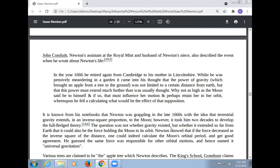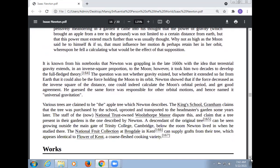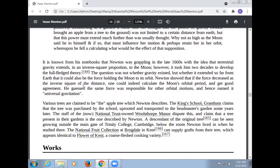The question was not whether gravity existed, but whether it extended so far from earth that it could also be the force holding the moon in its orbit. Newton showed that if the force decreased as the inverse square of the distance, one could indeed calculate the moon's orbital period and get good agreement. He guessed the same force was responsible for other orbital motions, and hence named it universal gravitation.